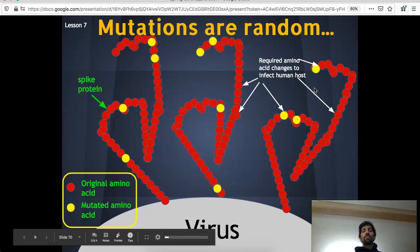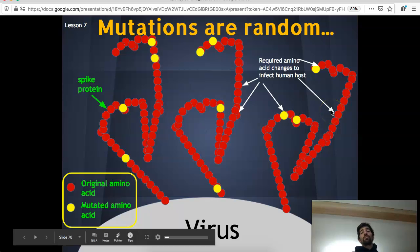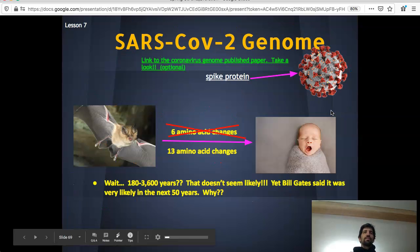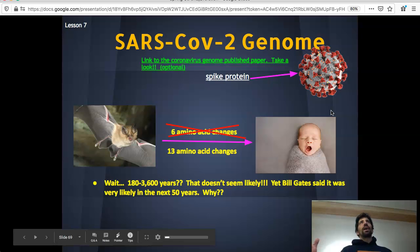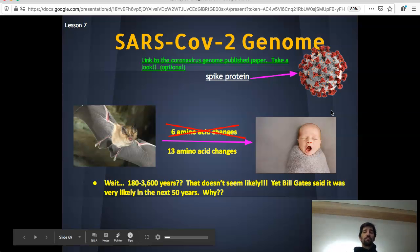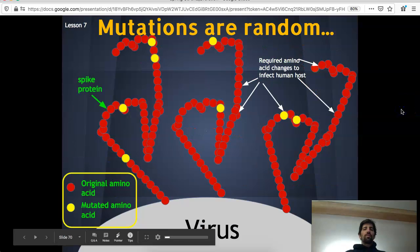Because this process is random, it could take a long time before all these amino acids change into the right ones to allow infection of humans. Going back one slide, this process could take — depending on the math — 3,600 years. And yet Bill Gates said this is going to happen in the next 50 years and predicted it was imminent. So how is it possible that on one hand it could take thousands of years, and on the other hand Bill Gates said it's definitely happening soon?